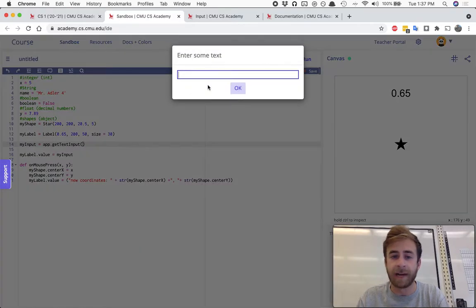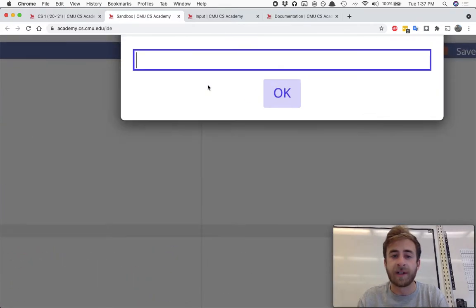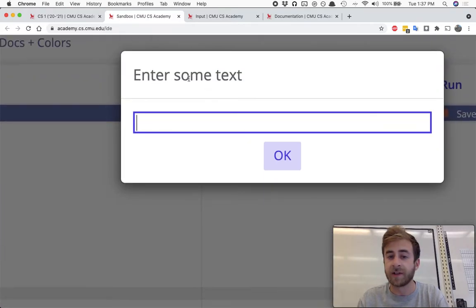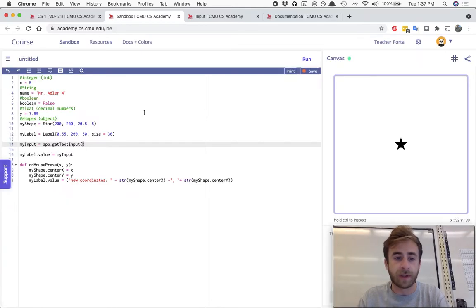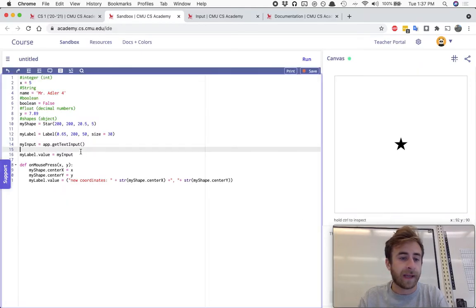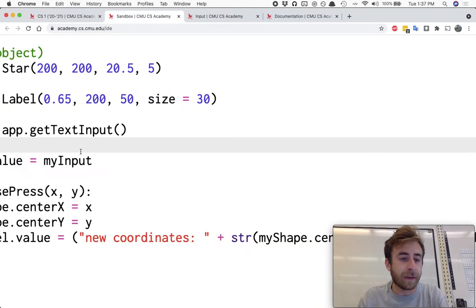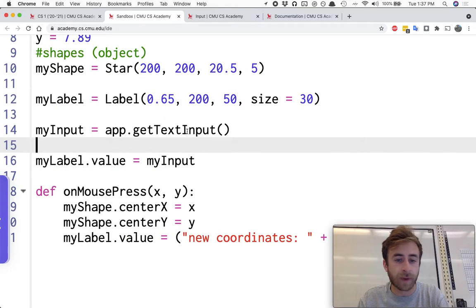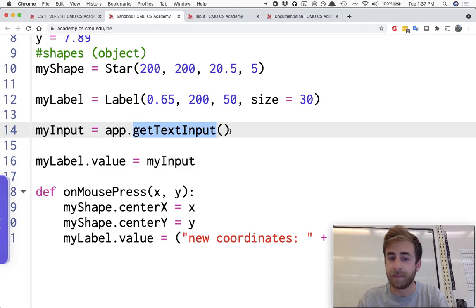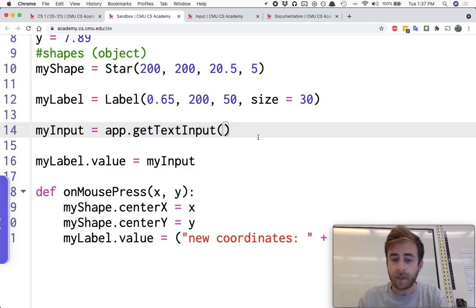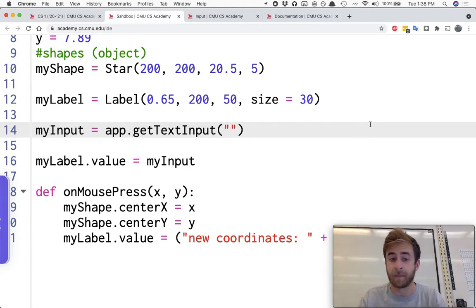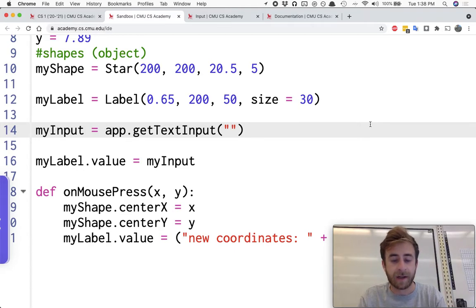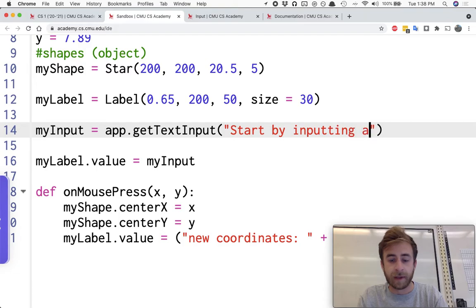Before we get there, let me run it one more time. Notice how by default it says enter some text. Well what you can do is in the input for this getTextInput method, you can put a little string in here and that'll be the message at the top of your pop-up. So I could say start by inputting an x coordinate.